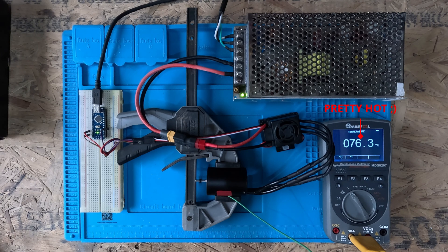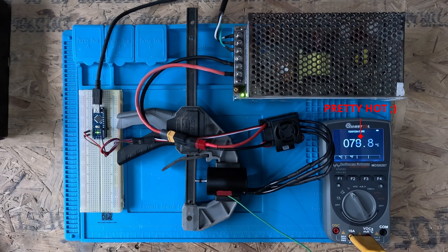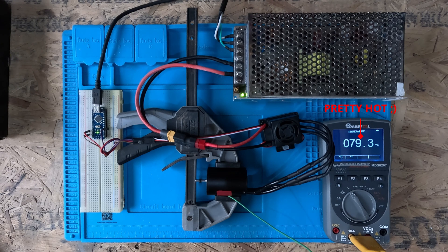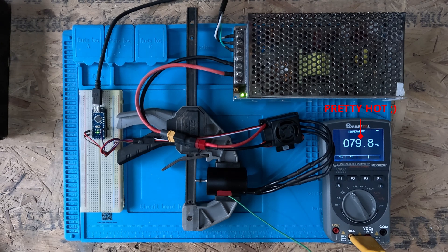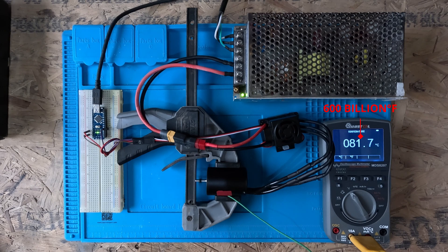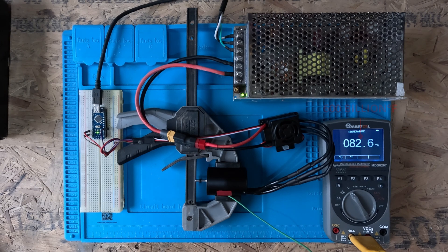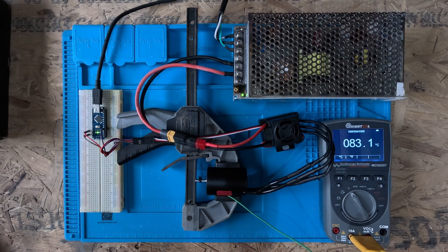So that got pretty hot pretty quick, up to about 80 degrees. I decided to cut things off there because I didn't want to damage the magnets in the motor. For those of you who work in Fahrenheit, that's about 600 billion. I think the next step is to get a heatsink and fan and try that again.